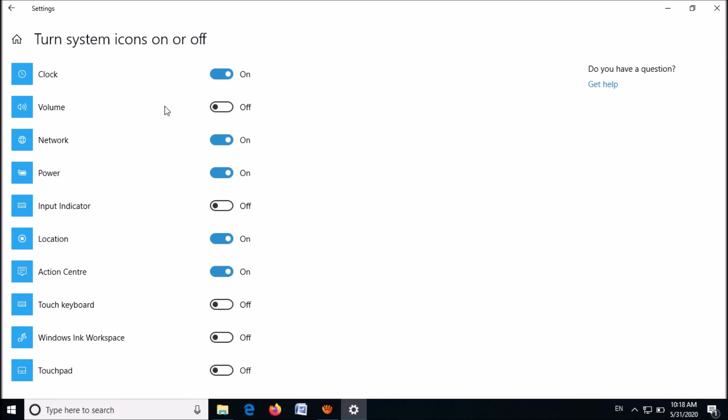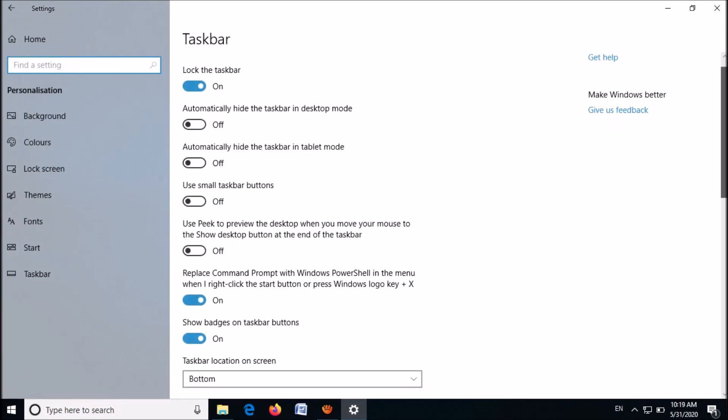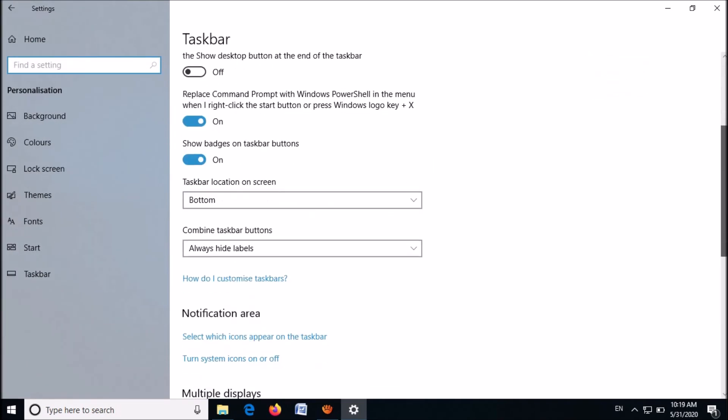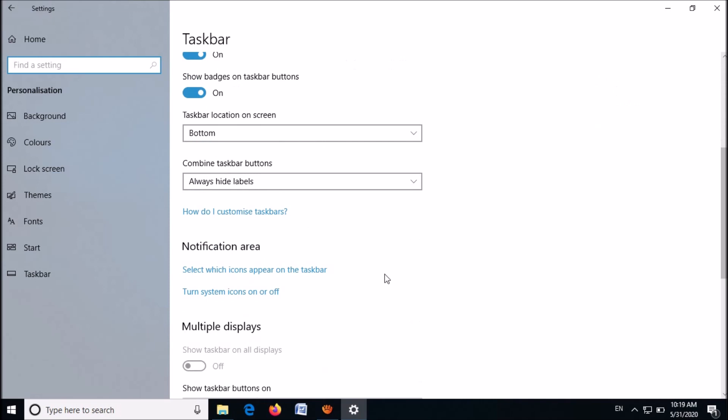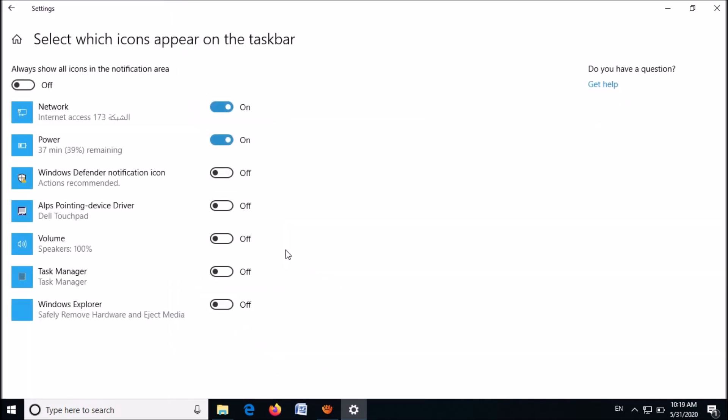Now return to the previous window, and once again move down. This time click on this first link here, and in this list also please make sure that the volume icon is turned on. Turn it on.